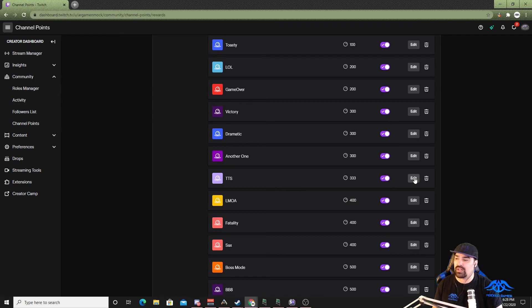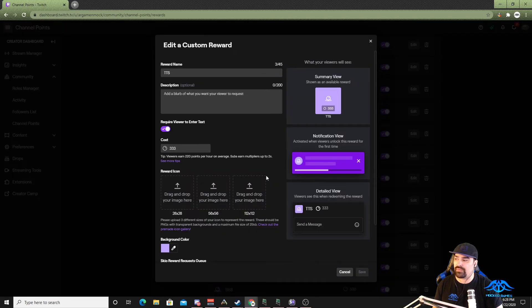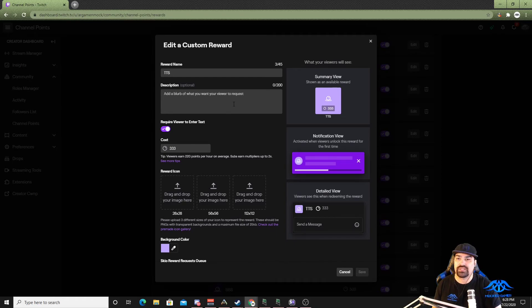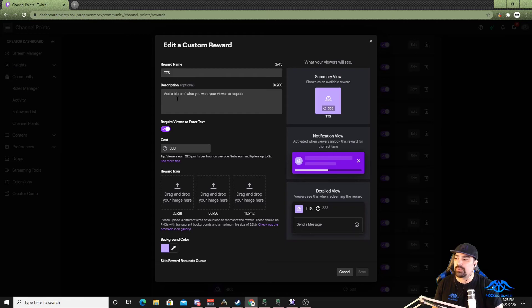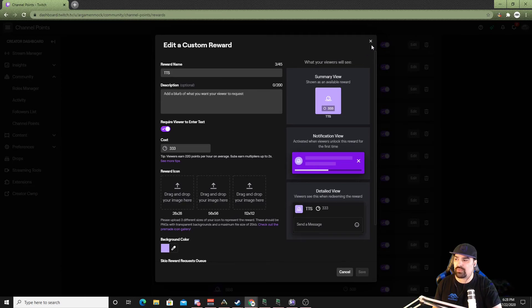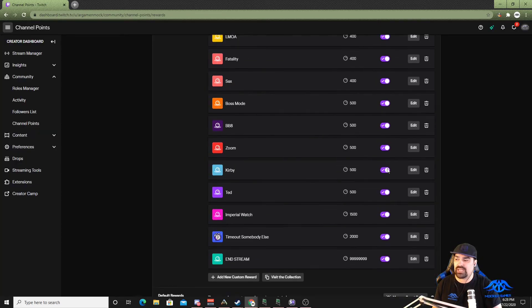I already have one right here I'm just going to edit it real fast. One of the things that you'll need is to require enter text so that way when they enter text the system can pull it up. Label it whatever you want, give it a cost, and you know maybe give it a picture if you want. Once you're satisfied with that reward you can go ahead and save it and down here is where you would add a new one.